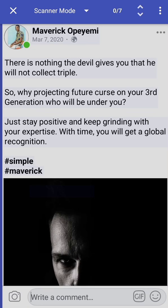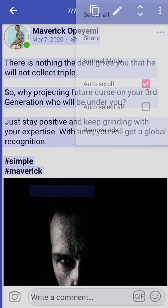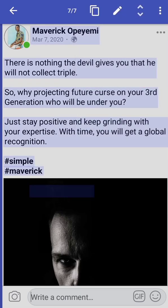Once you click on Scanner Mode, it already scans all the text inside this article on Facebook Lite. One thing to note is that you cannot scroll, so you have to scan everything at once. Once scanned, click on the three-dot vertical menu at the top and click Select All.